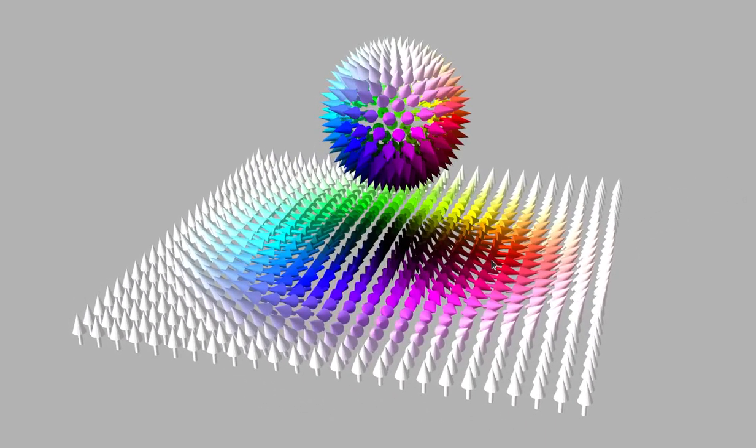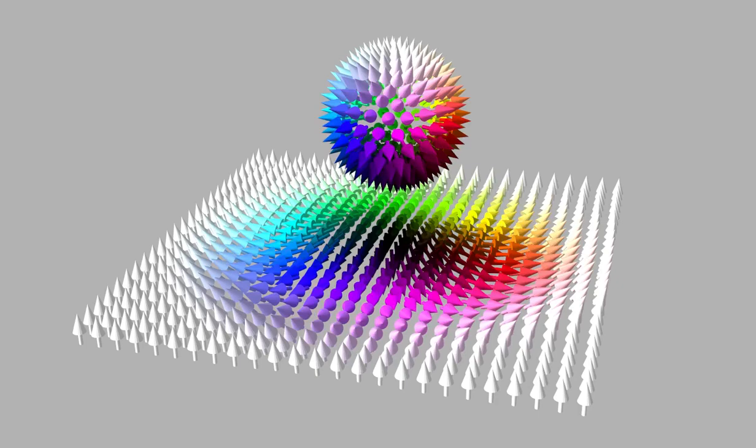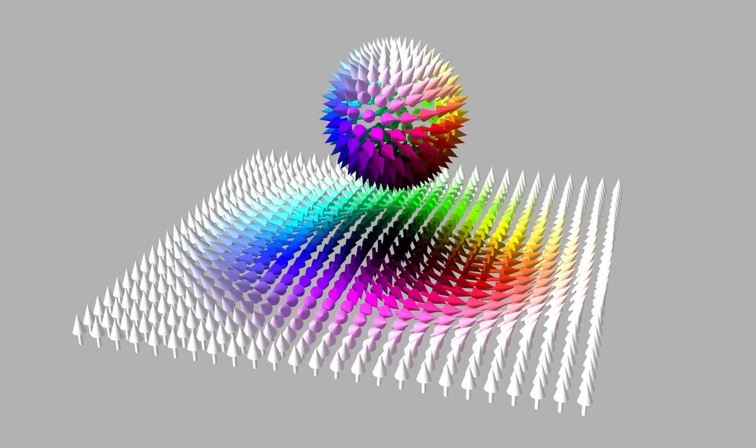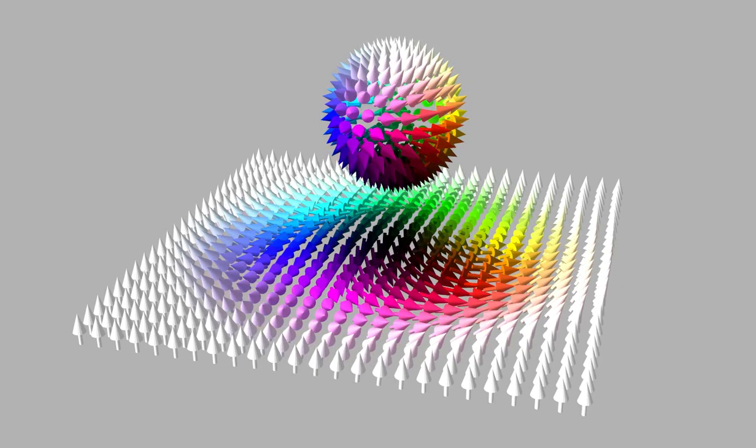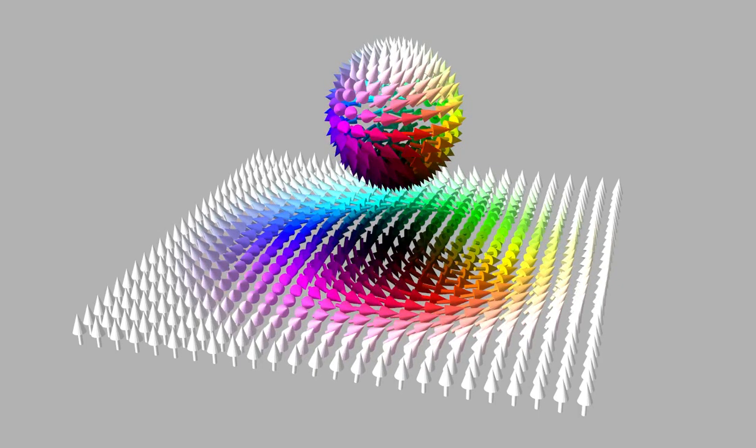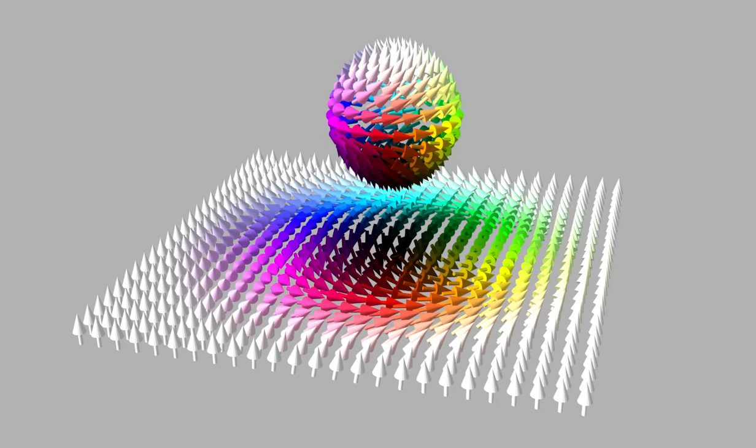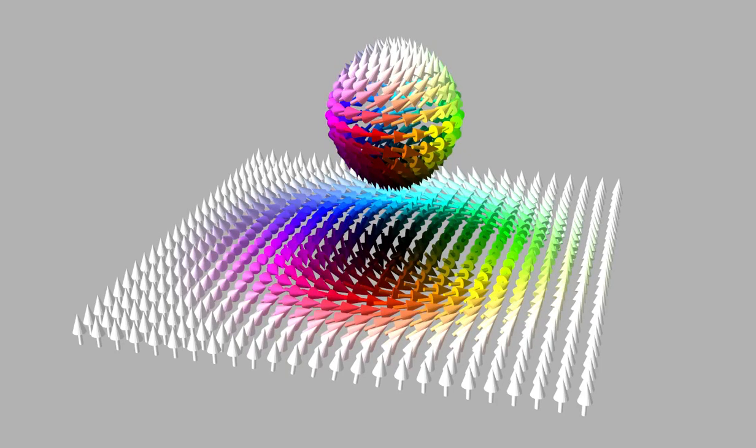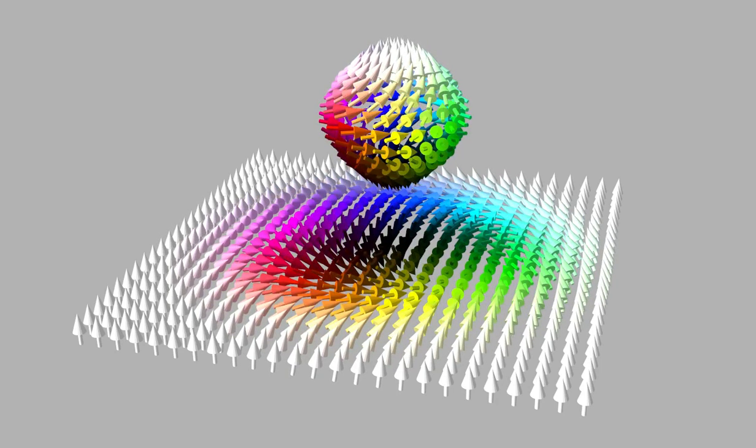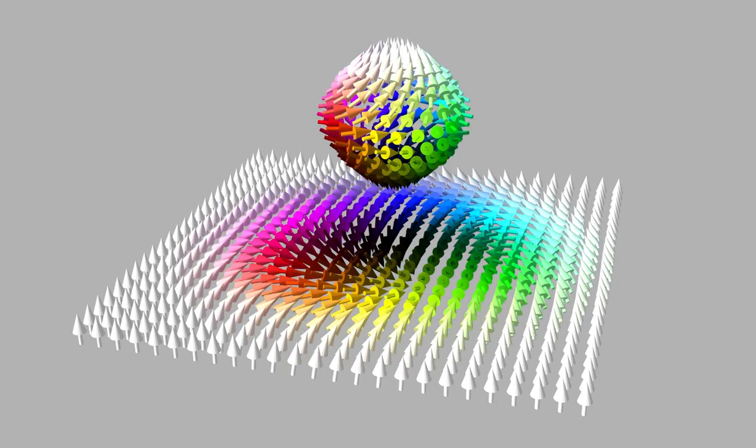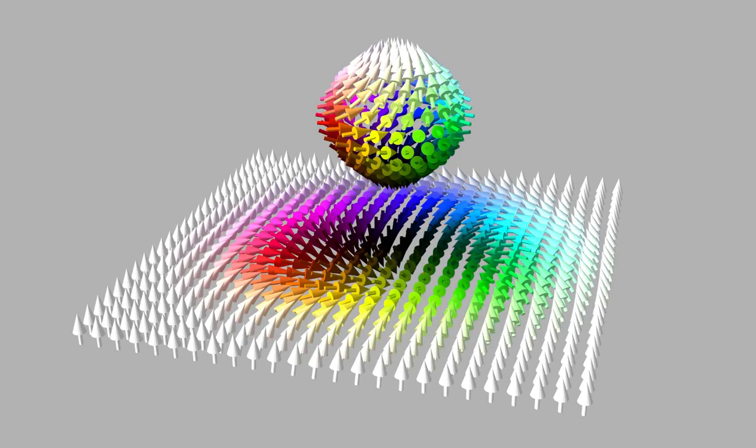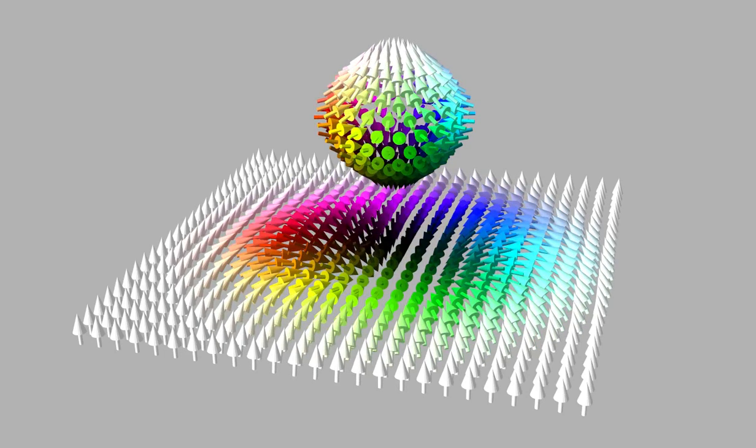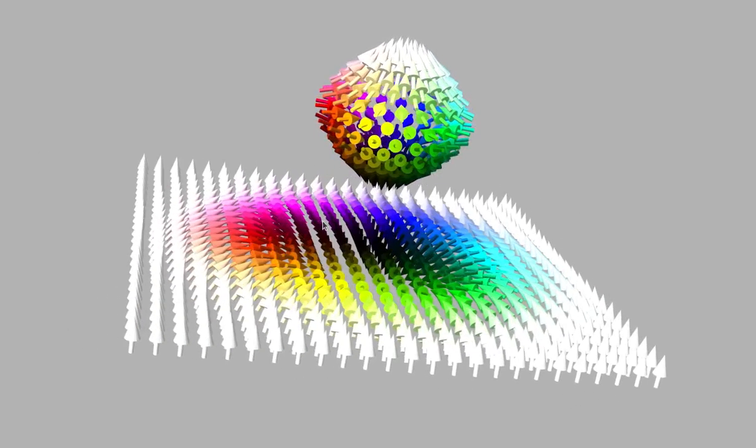So why do we care about the topological charge? It is essential that this charge remains invariant under all continuous transformations of magnetic textures. One such example is the rotation about the z-axis or plane normal. Observing the rotation of spins on the plane and the sphere reveals that the sphere's covering remains preserved.